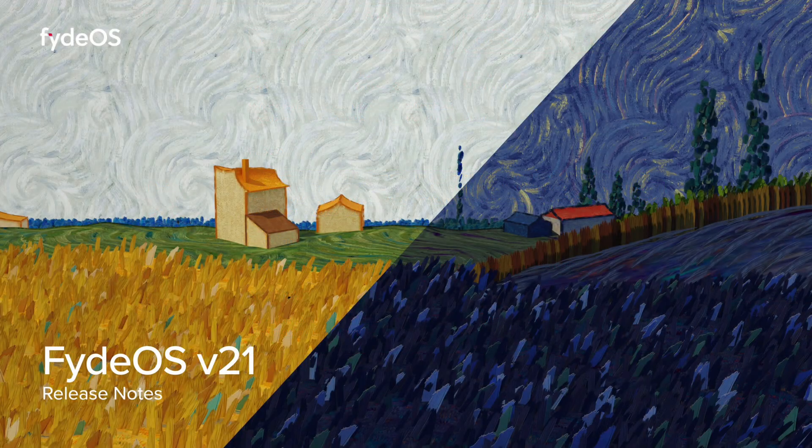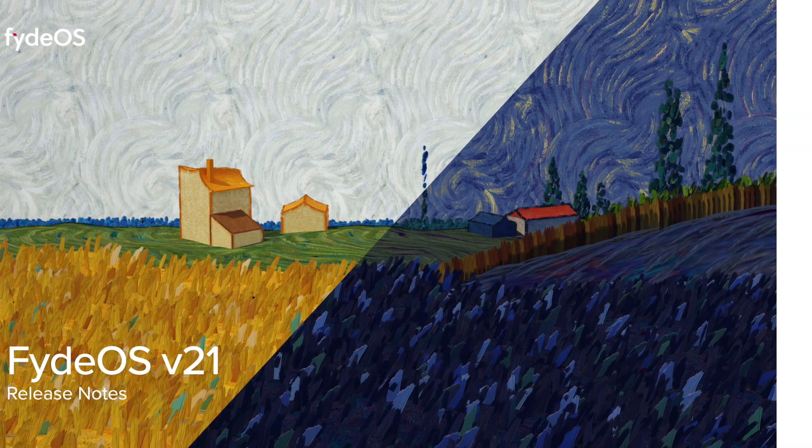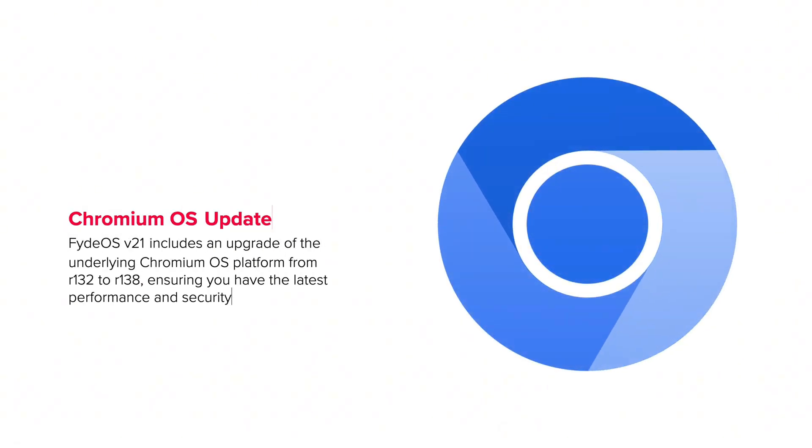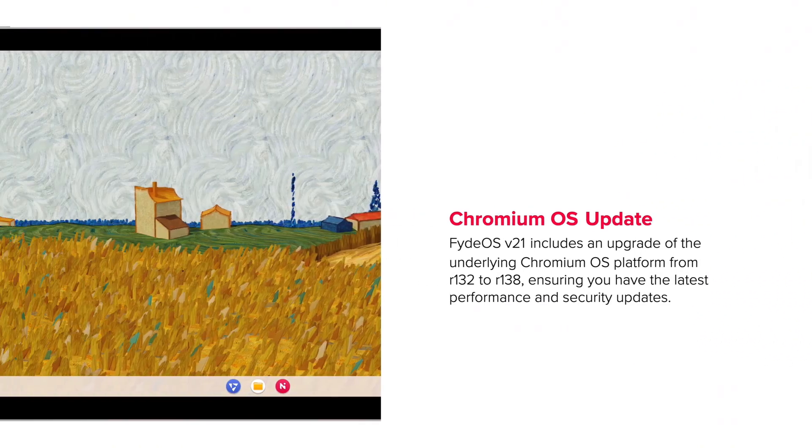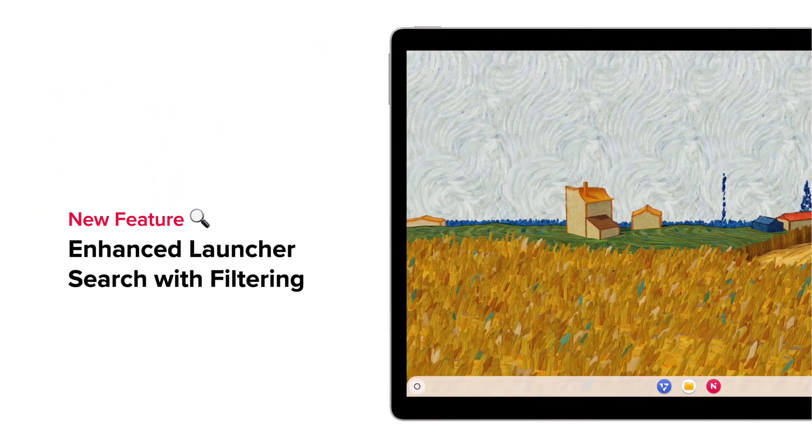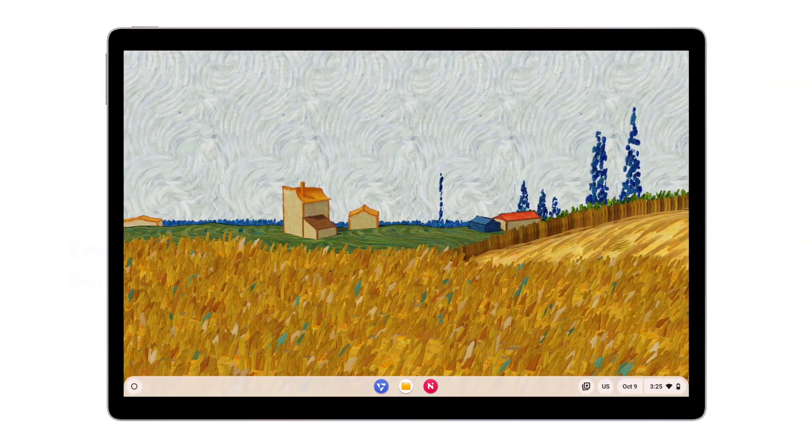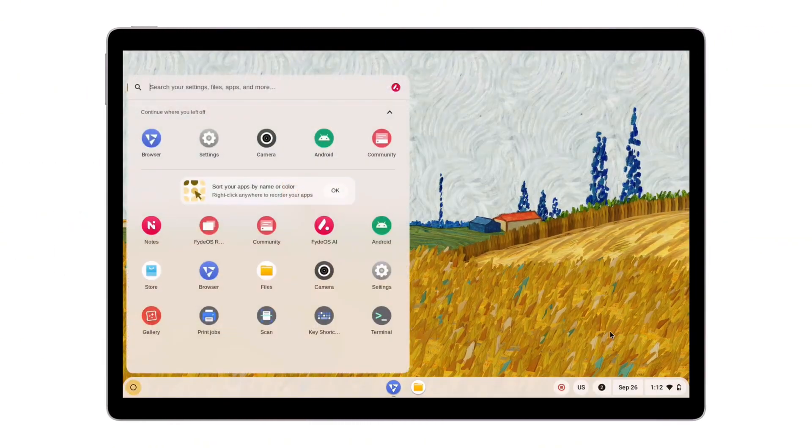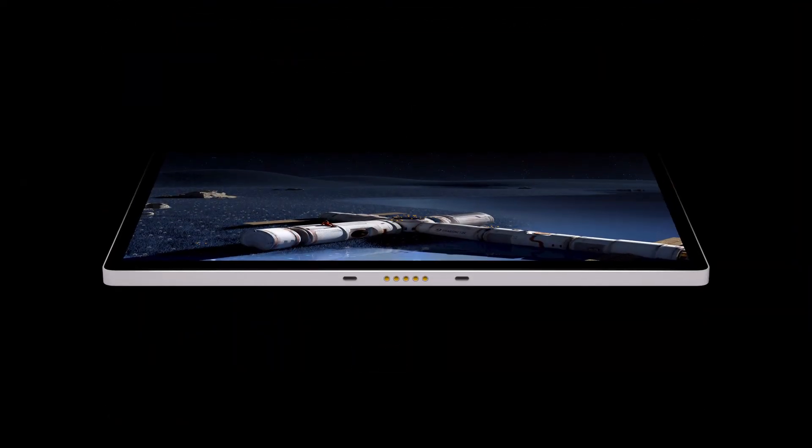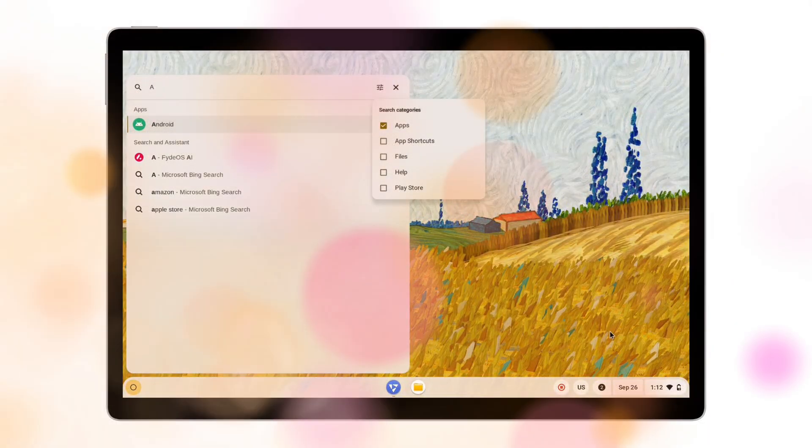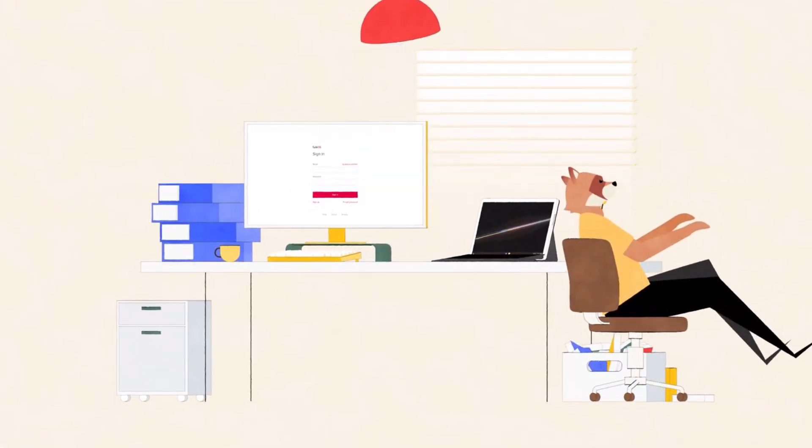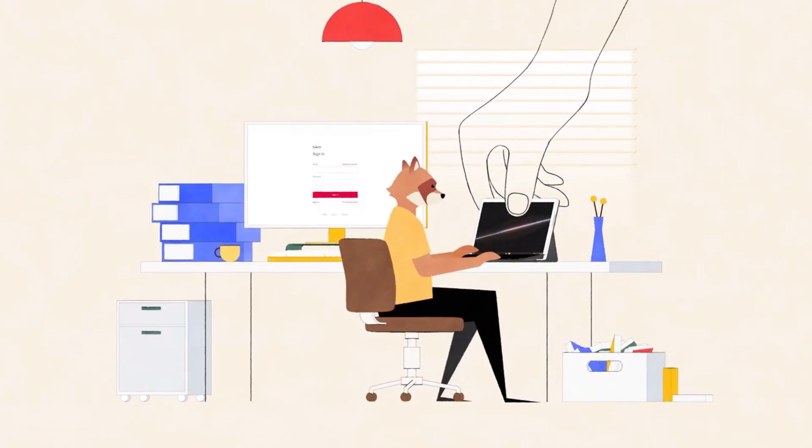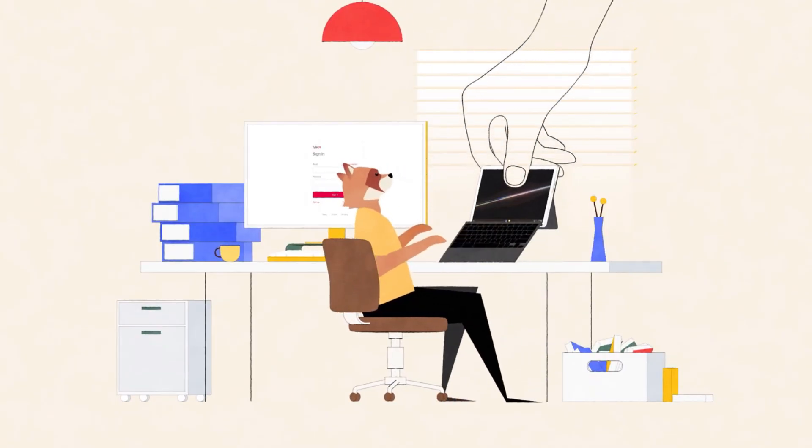Overall, FydeOS V21 is a solid step forward. The new search filtering, quick insert, and screenshot OCR features elevate usability. Accessibility enhancements show that the team is paying attention to a close-up. That said, the hardware limitations and Android G-Apps caveats mean it's not a perfect release across all devices. But as long as you check compatibility, it's well worth trying or testing on supported hardware.